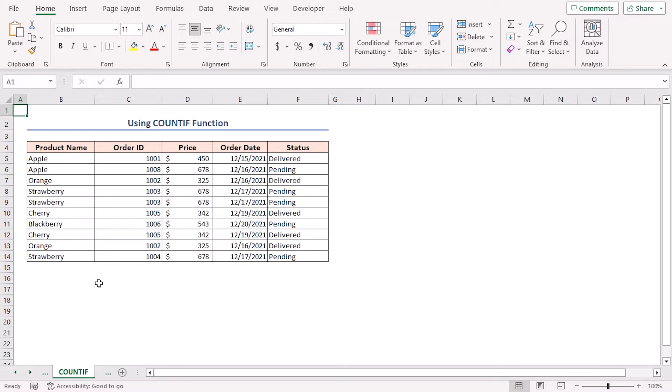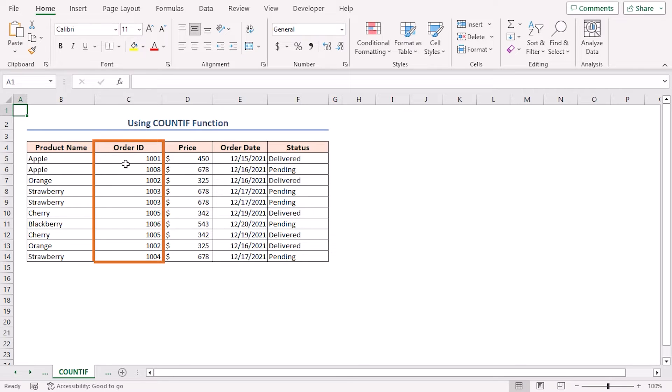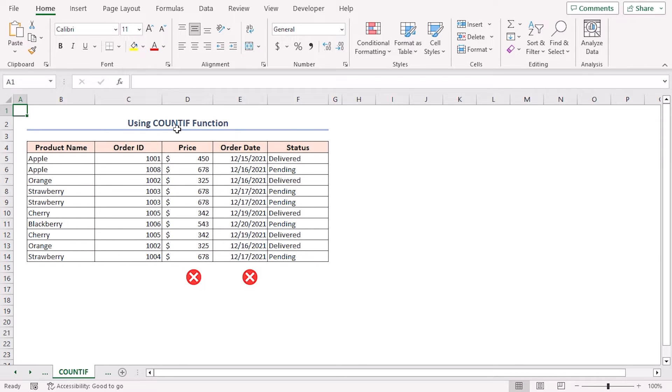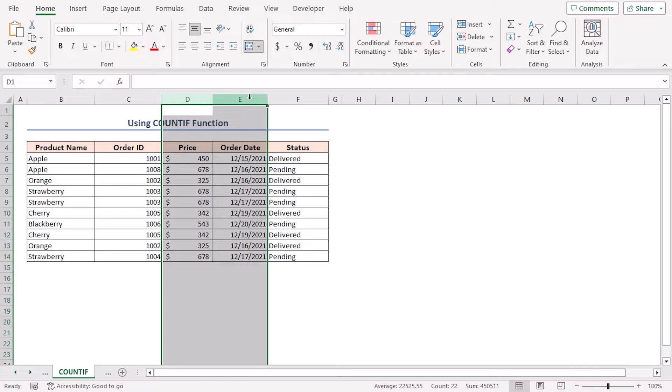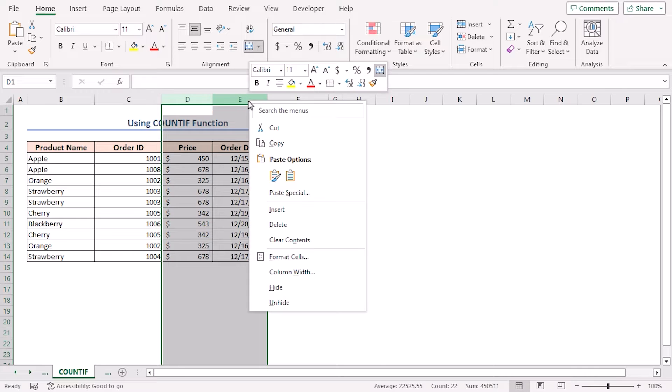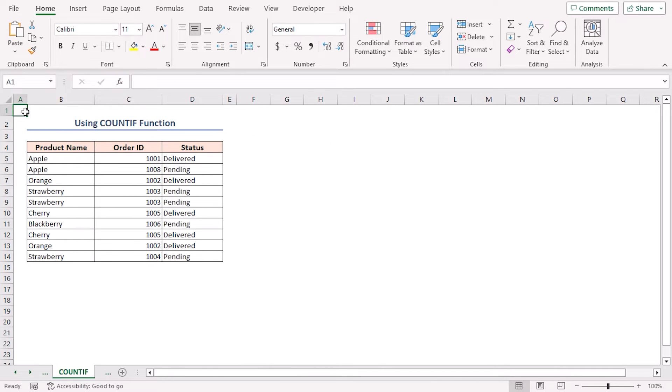For this procedure, I have to make some adjustments to the data set. I'll keep the product name, order ID and status columns and delete the remaining two columns. To do this, click on column D and drag the mouse to column E. Right click on them and select the delete option.